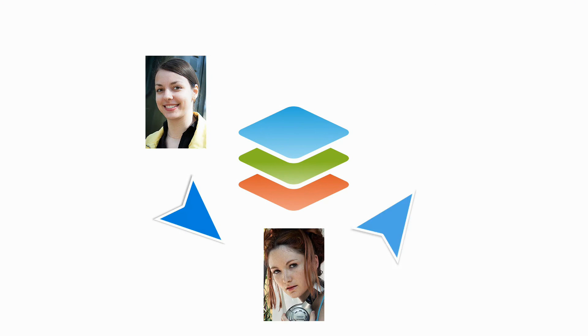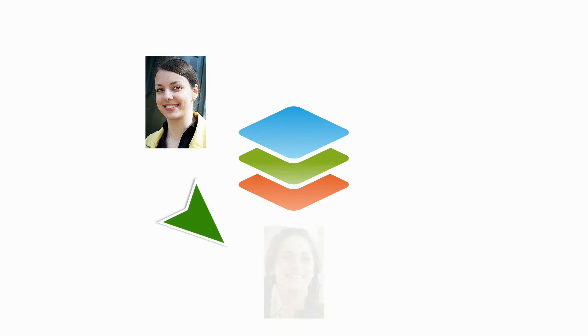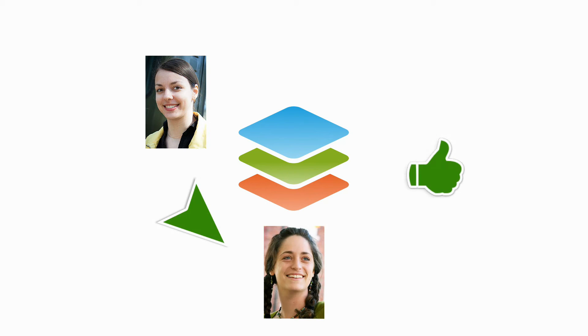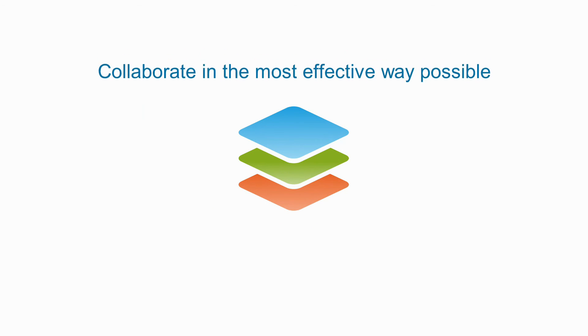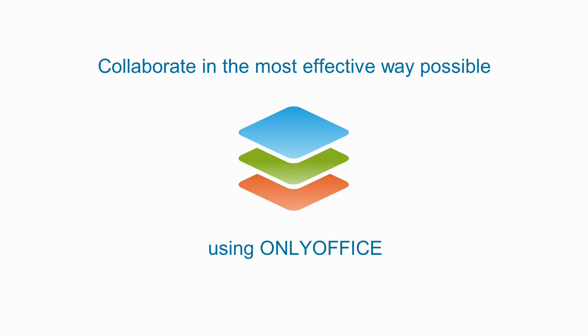Boost your team's productivity and improve customer satisfaction. Collaborate in the most effective way possible using ONLYOFFICE.